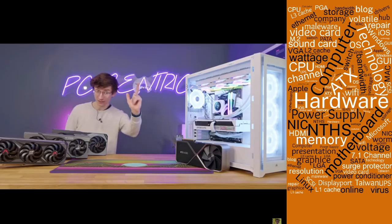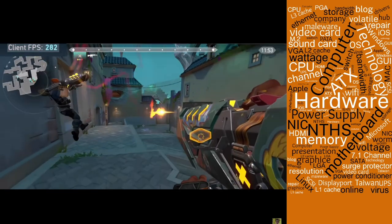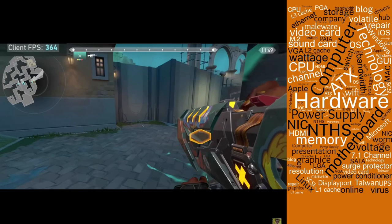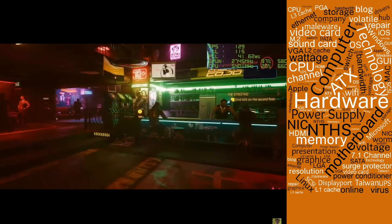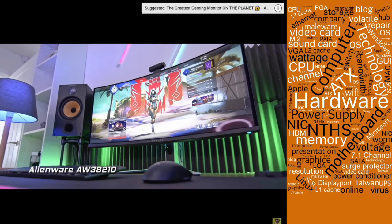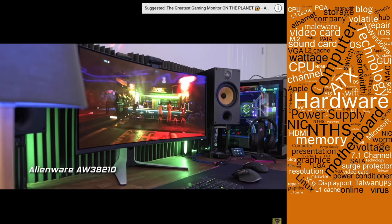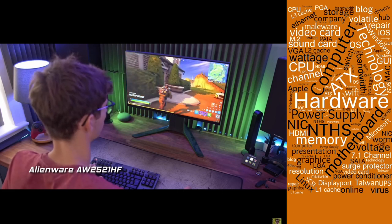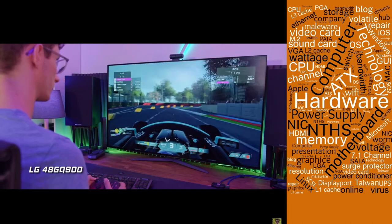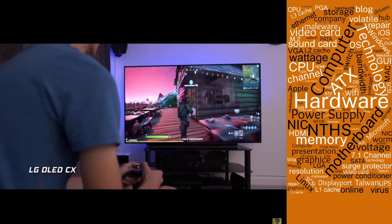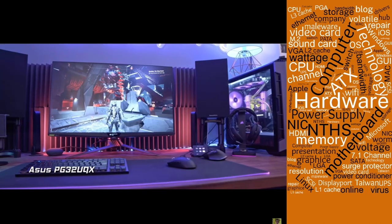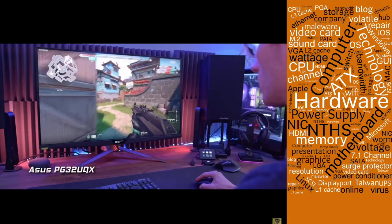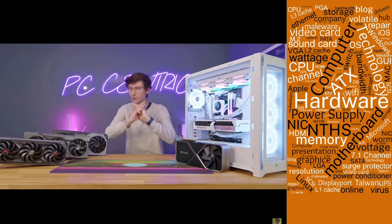Number two: what screen will you be playing on? This splits into resolution and refresh rate. 1080p is much easier to run than 1440p, which is easier than 4K. For refresh rate, 120Hz or higher gives more reaction time and smoother gameplay. Higher resolution combined with higher refresh rate is proportionally much harder and more expensive to achieve than 1080p at 60Hz.